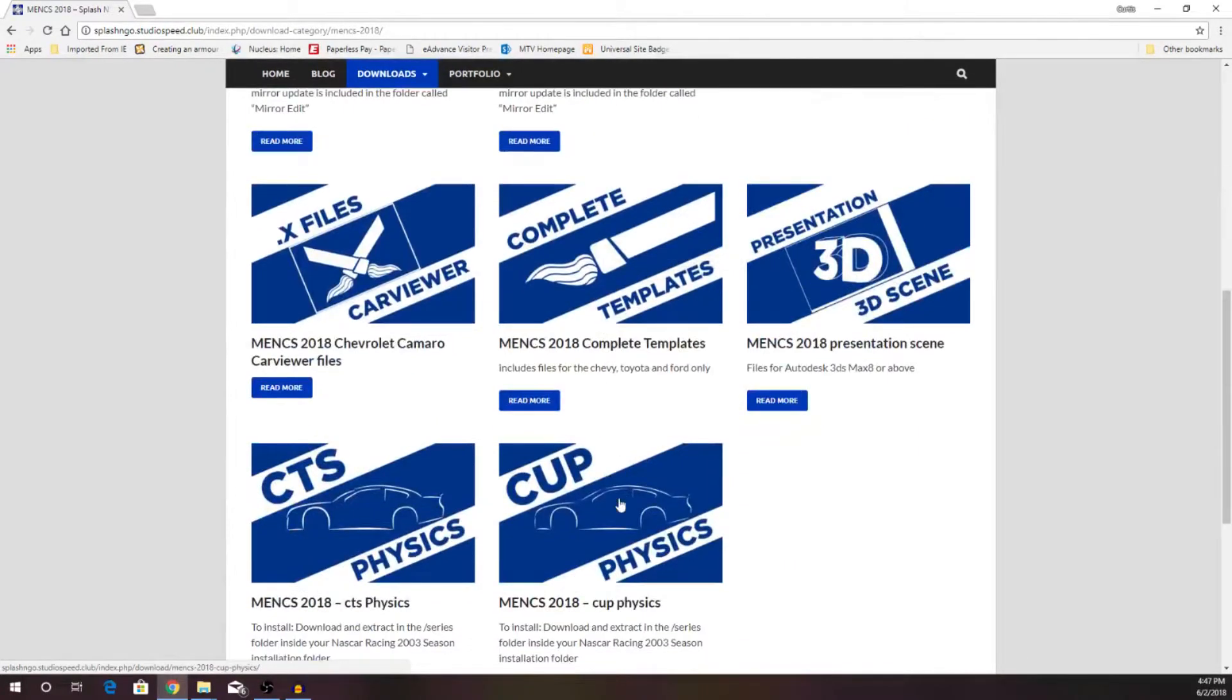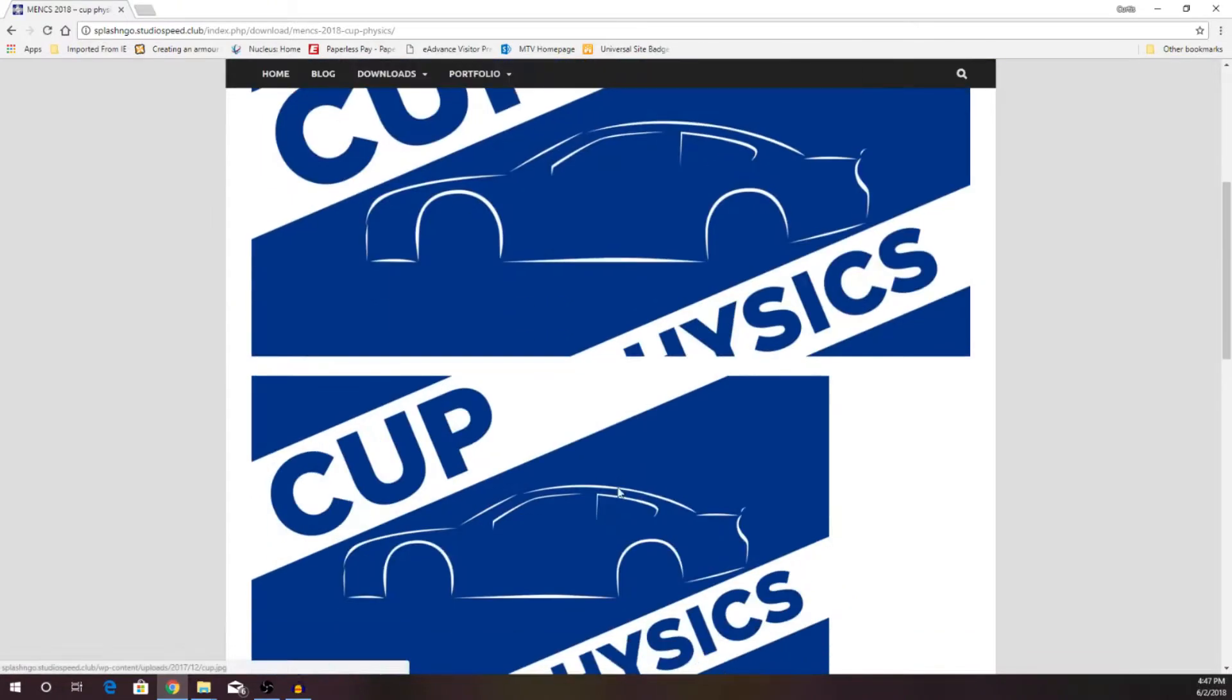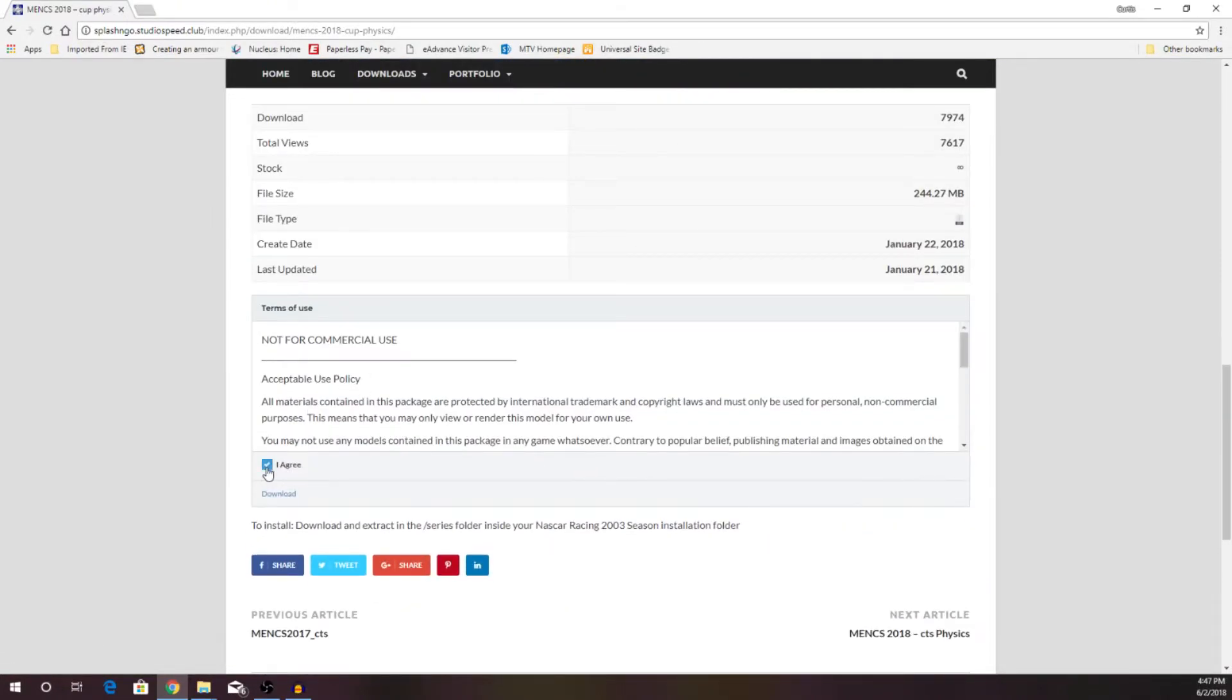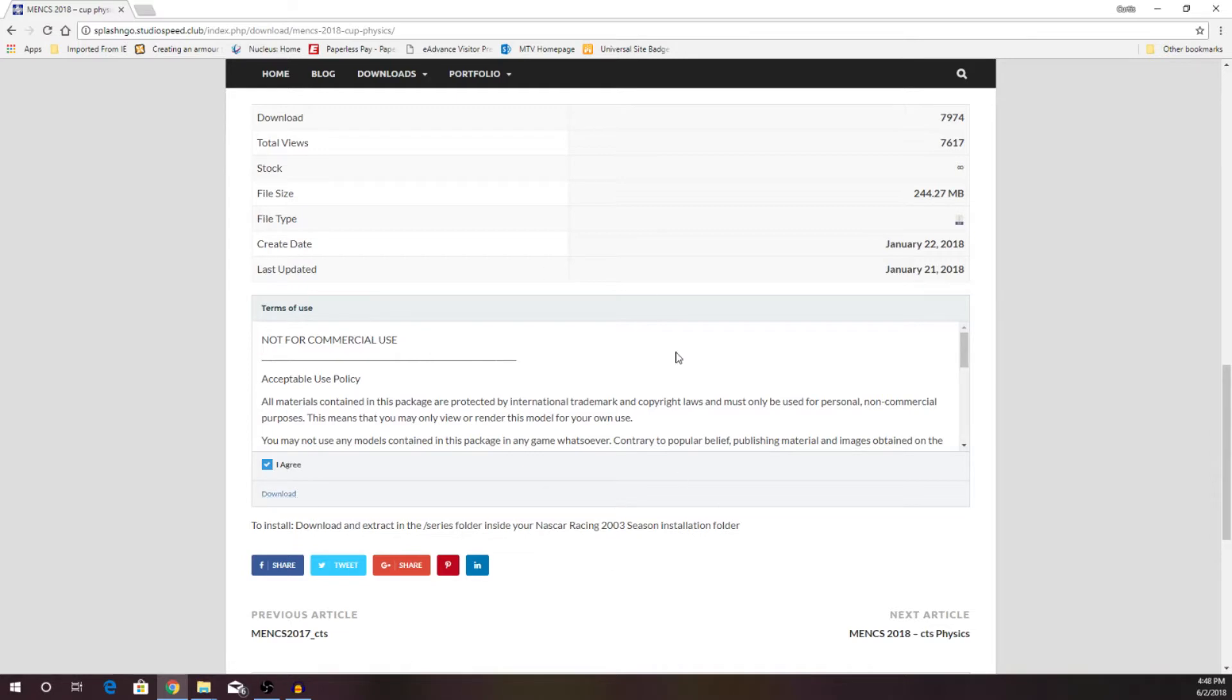So click on the Cup Physics window here. It will take you here. Scroll down to the bottom. Agree that you're not going to sell it for commercial use and all that good stuff, and download. I went ahead and downloaded both of these files to save you the trouble, and you are going to get a zip file.